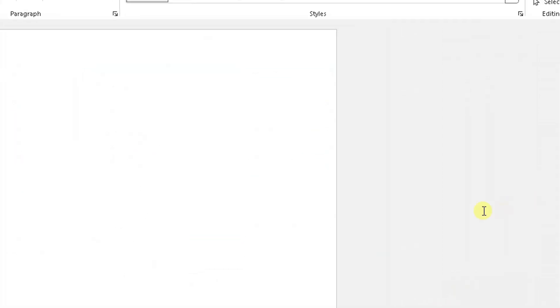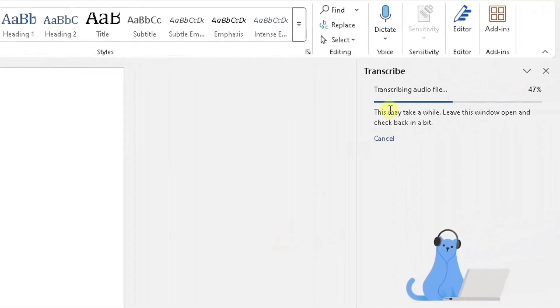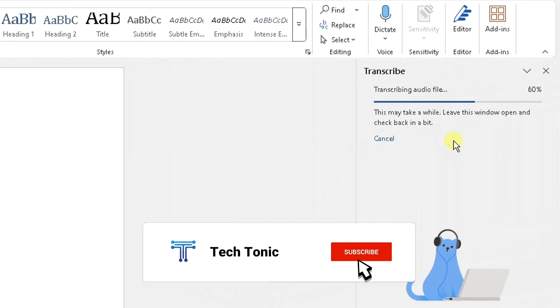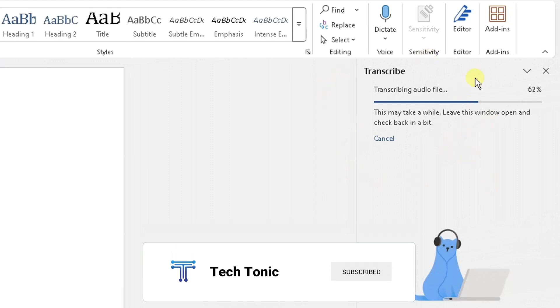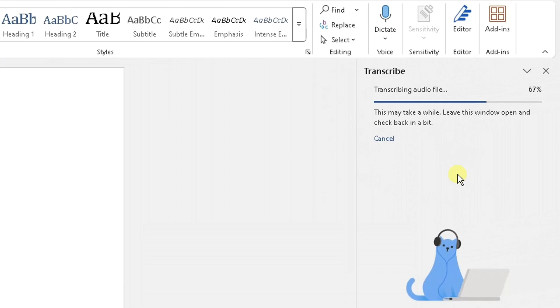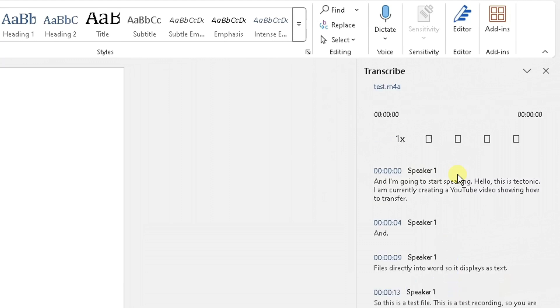Now what it's doing, it's transcribing on the right side that audio file. So it depends how quick or how slow this process takes. It depends on the length of that meeting or the length of that audio file. Because what it's doing, it's processing that audio file. And it's generating the transcript for you from that file.